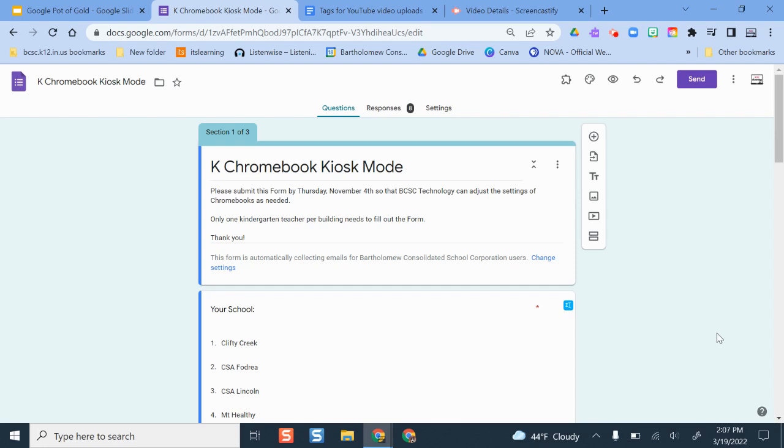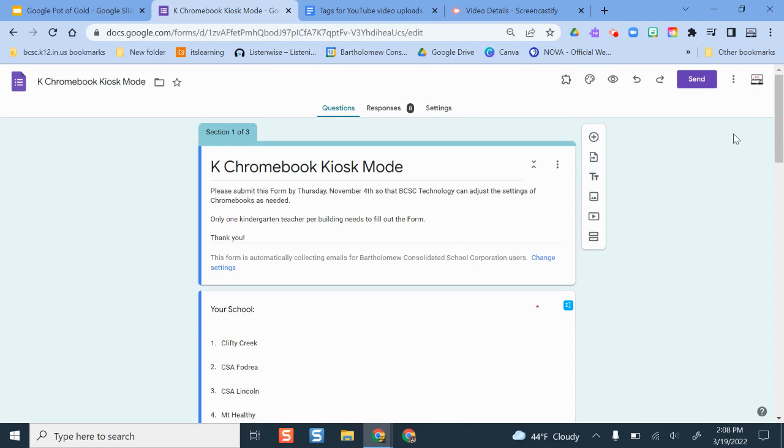So here is a form that I have created. It was for teachers to give us some information on how they want Chromebooks configured in their classroom. I've finished adding my questions here. I have it all set up and good to go, and as you would guess, you're going to click the send button at the top of the screen.